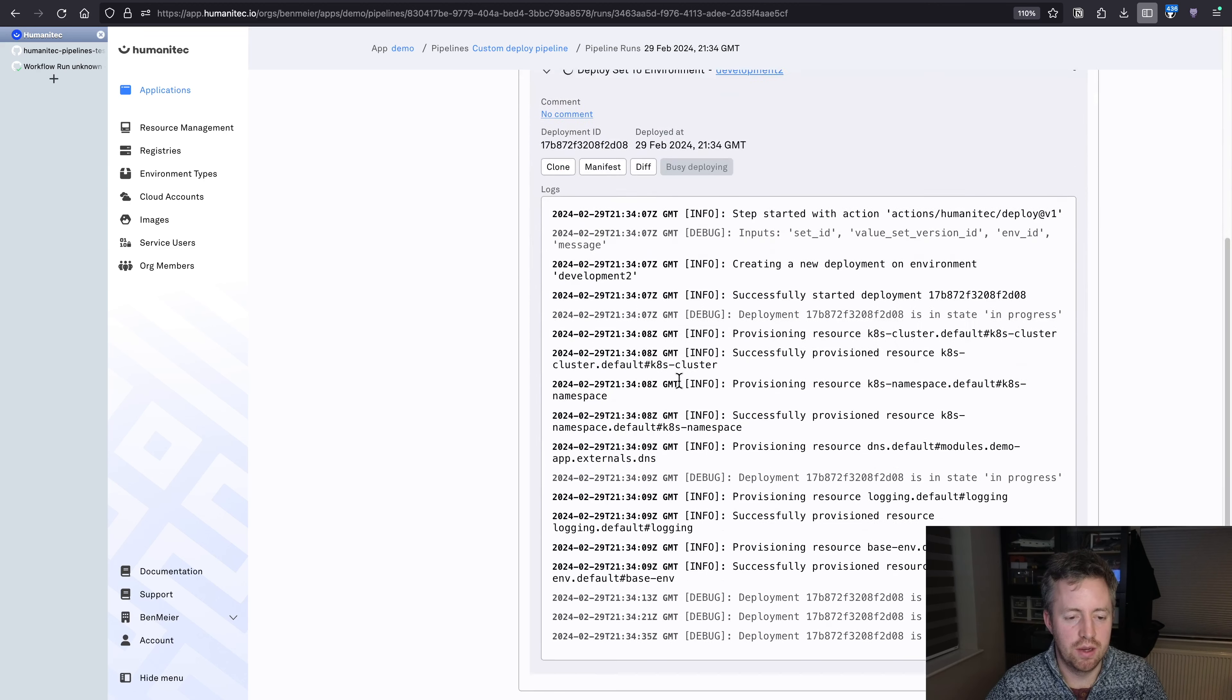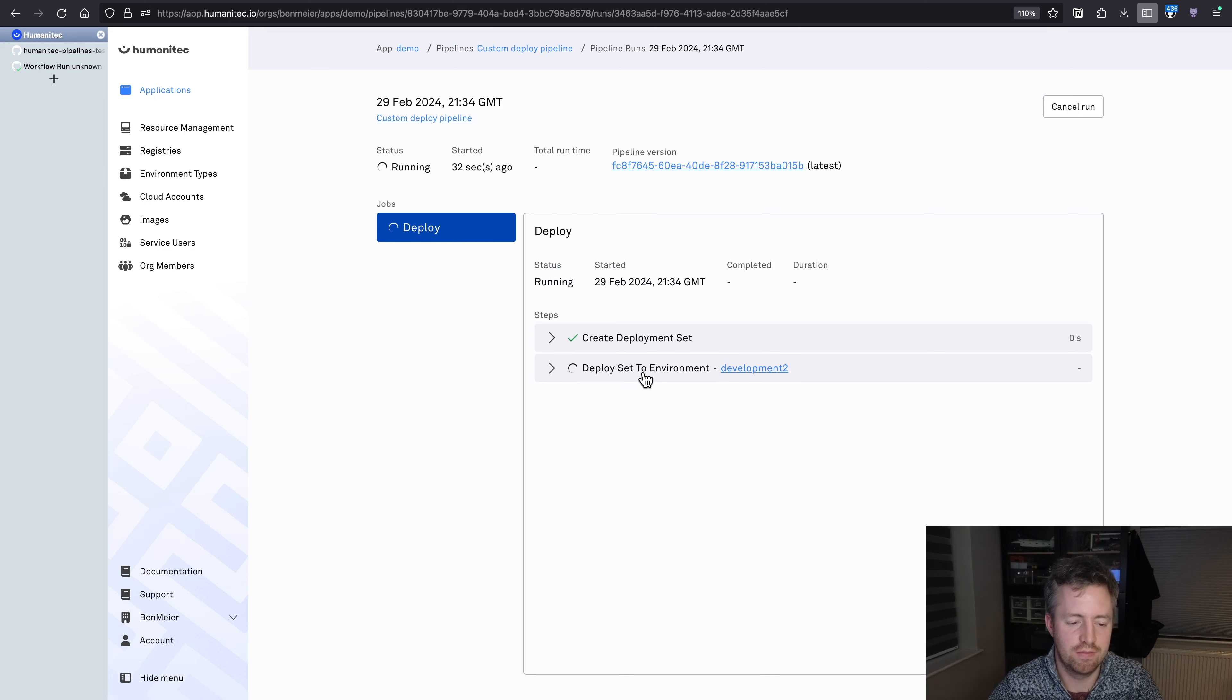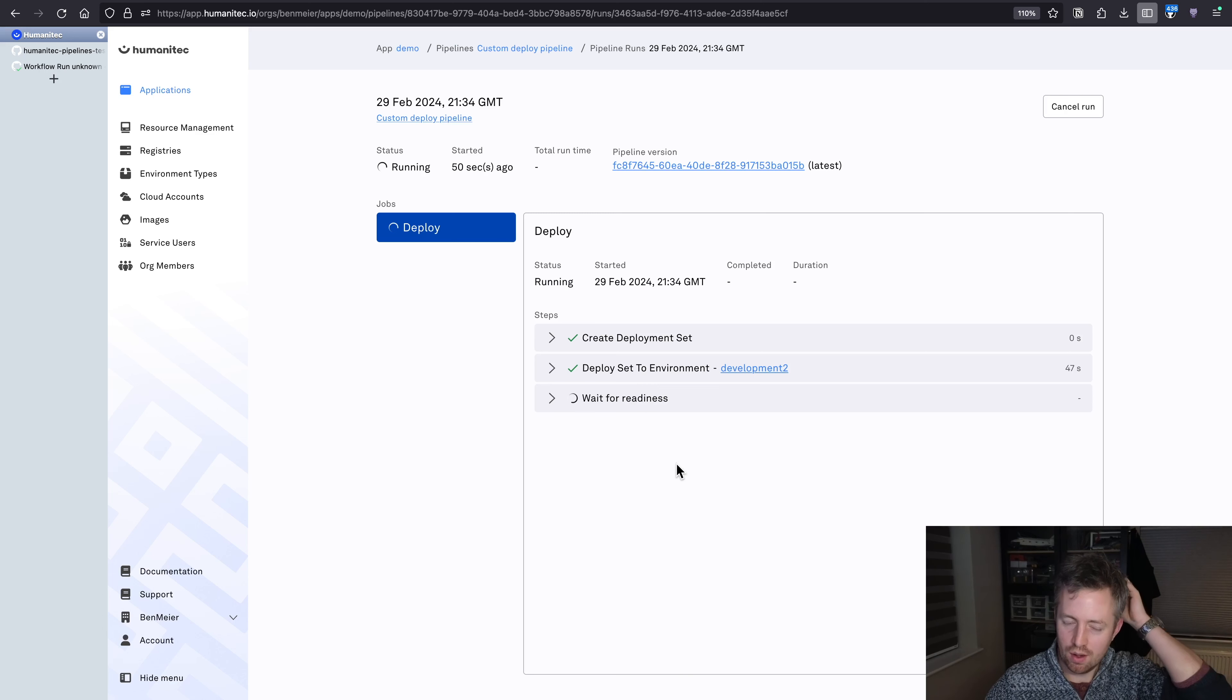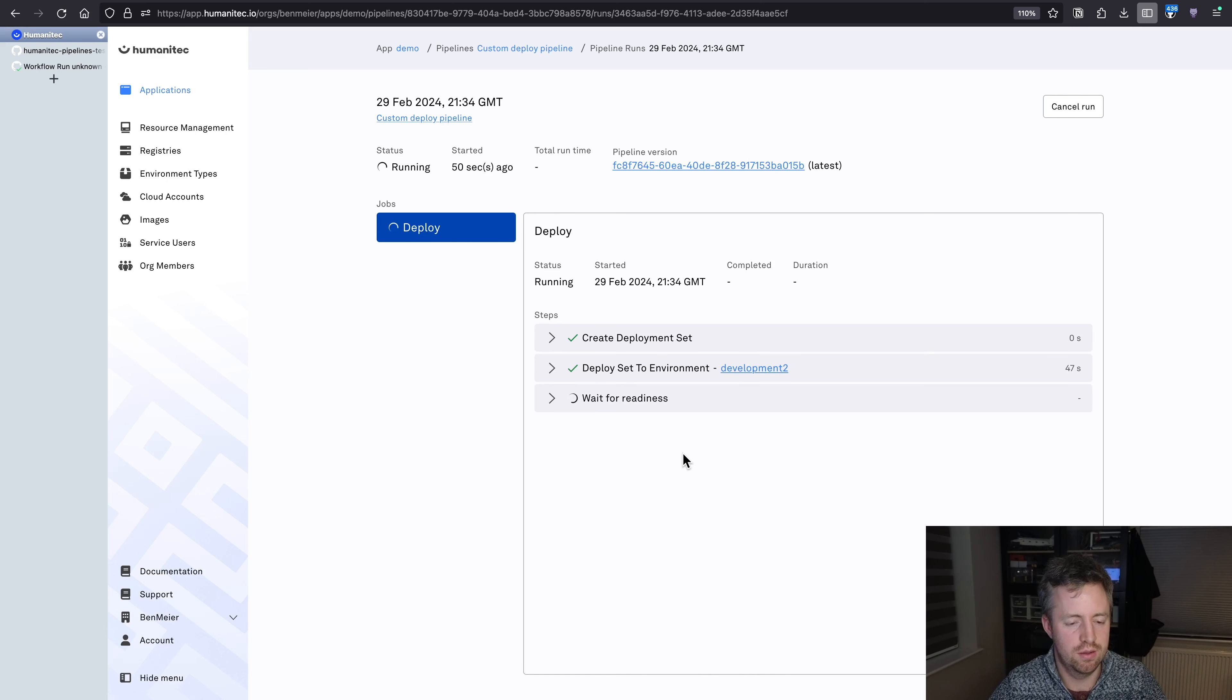So I can create a new environment, clone it from development, we'll call it development two. And if I create that, it's going to prompt me to deploy what was in the first development environment into this one as well. And you see that it's also going to use this pipeline.